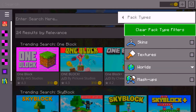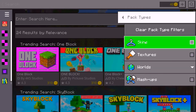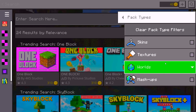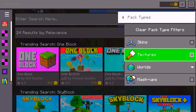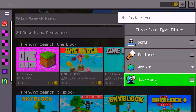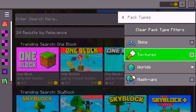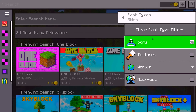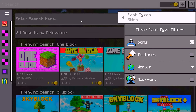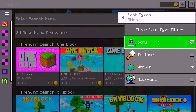Once you click on that, go ahead and click on 'Pack Type.' You will find the types of packs available. If you're looking for skins, select skins; there are also textures and worlds. For this video, I'm going to click on skins.